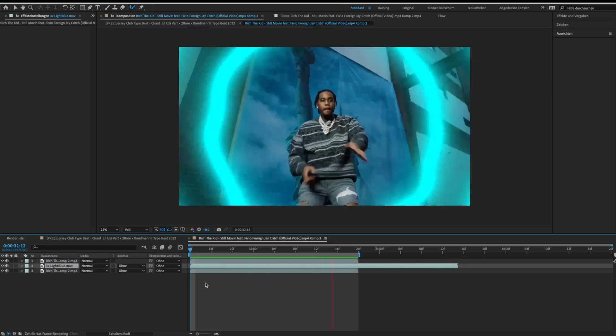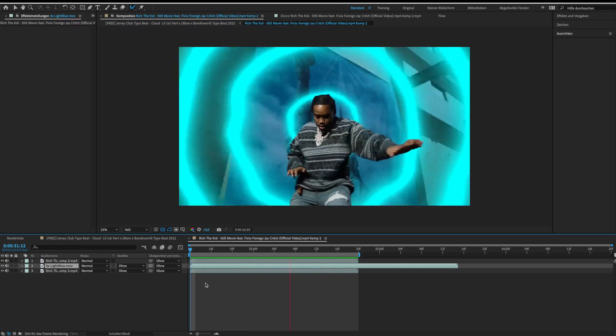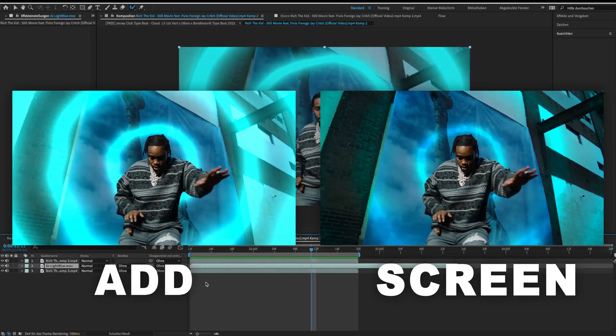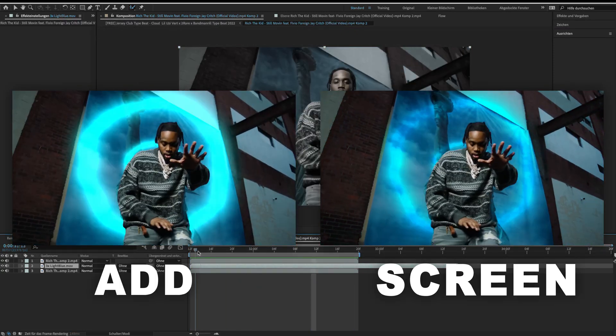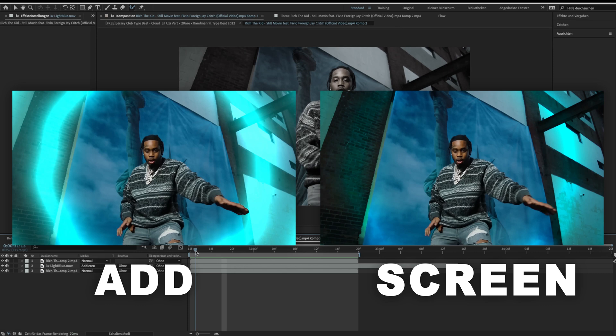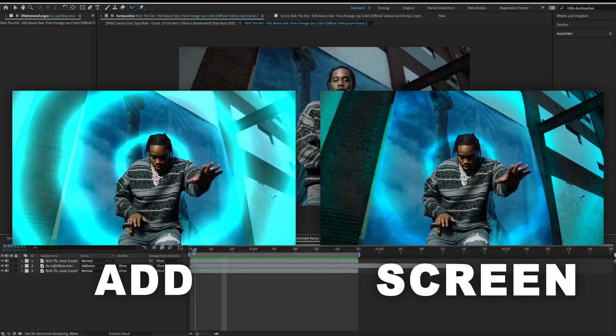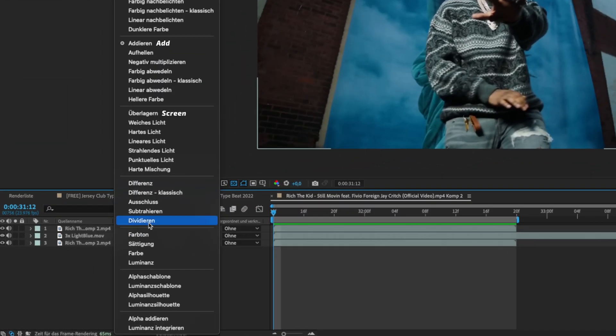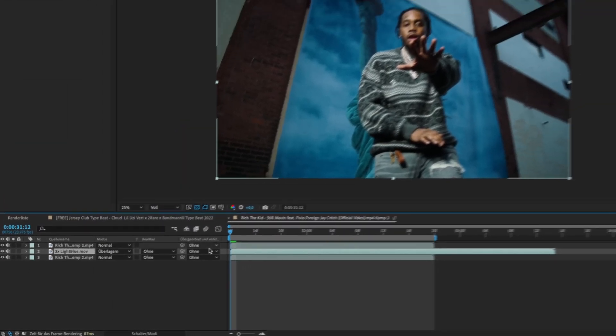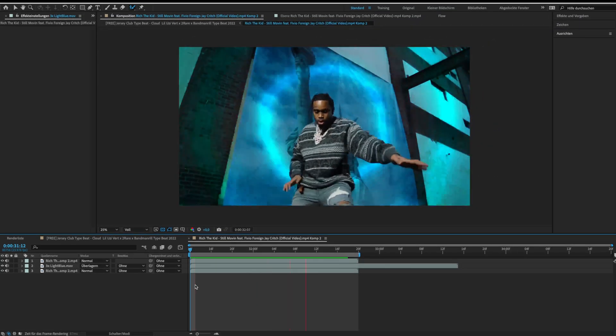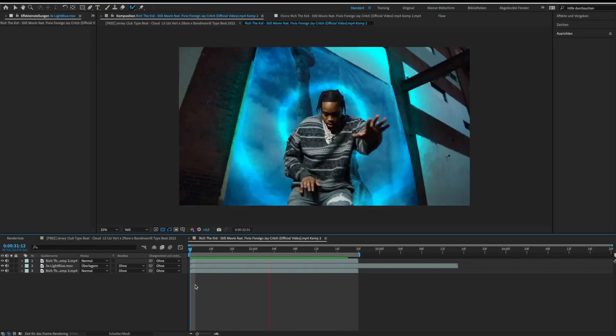But we can make the shockwave even better by changing the blend mode. I usually use Add or Screen - it always depends on the clip. The Add mode looks good, but the Screen mode makes the shockwave melt more into the background, so I choose the Screen mode. This is the result.